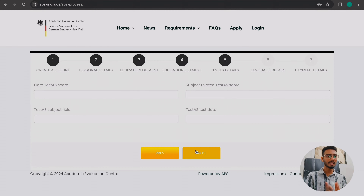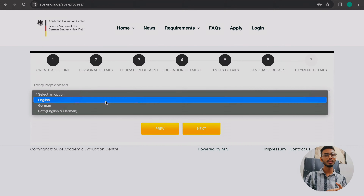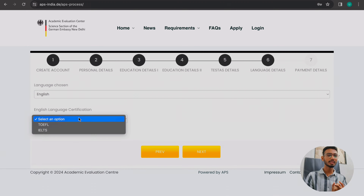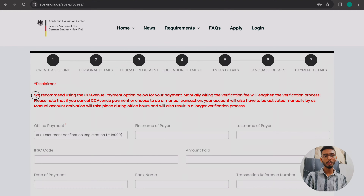When you click next, you will see TestAS details. If you are going to Germany, you may have TestAS details to fill in — if you have given it, add the details; otherwise skip it. After clicking next, you will see language options in English and German. For English, IELTS and TOEFL are considered — PTE is not accepted. If you haven't given any language test, that's fine — you can still apply for APS without it.